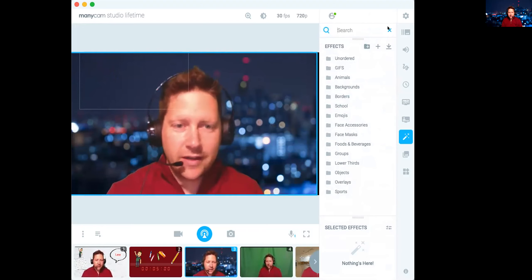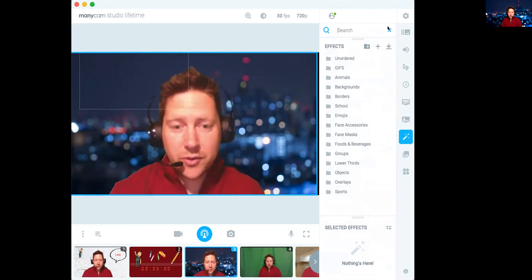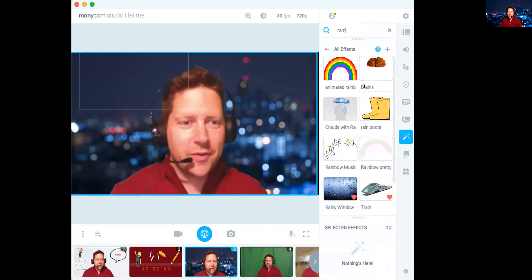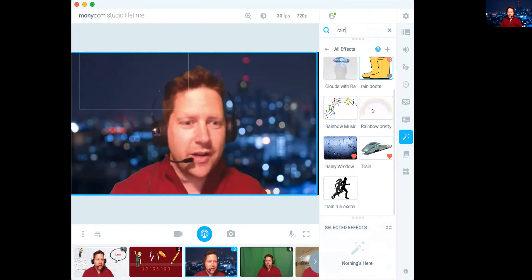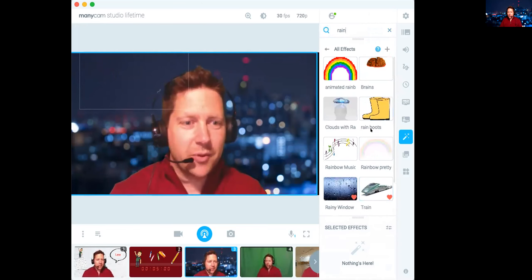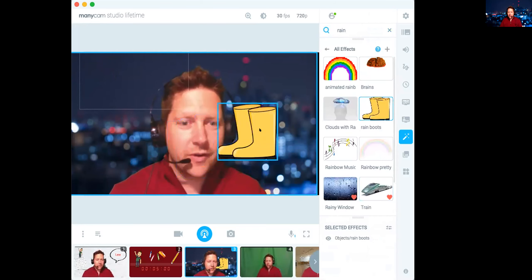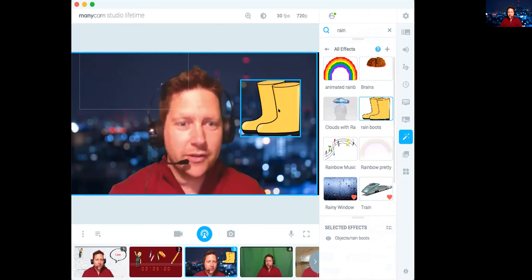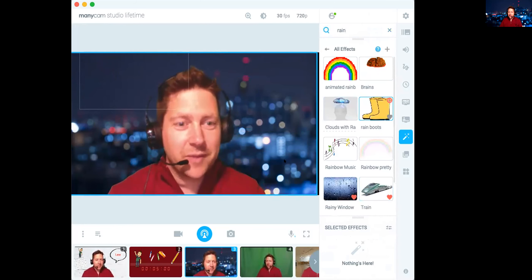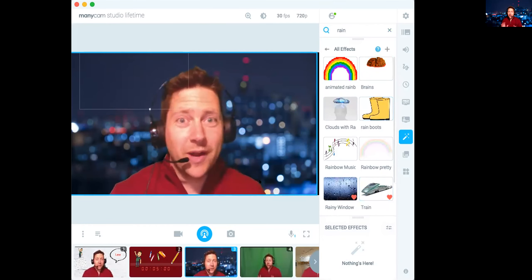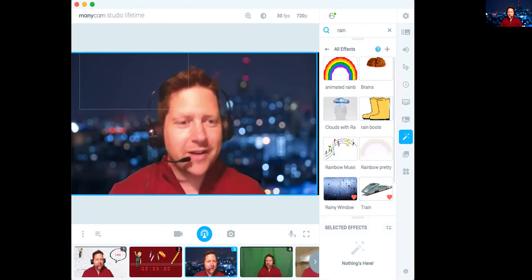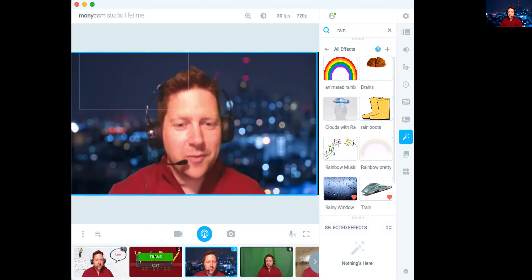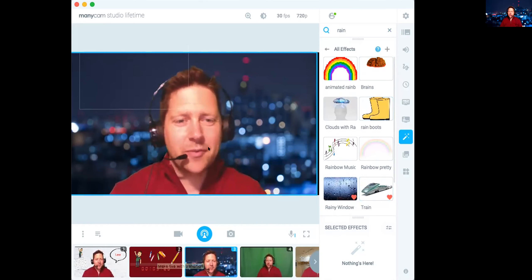let's say I want to talk about rain because I teach a second language. I might talk about the rain. Well, I could say you need rain boots. Or le boot. I can do lots of things in many cam and move it around and be interactive.